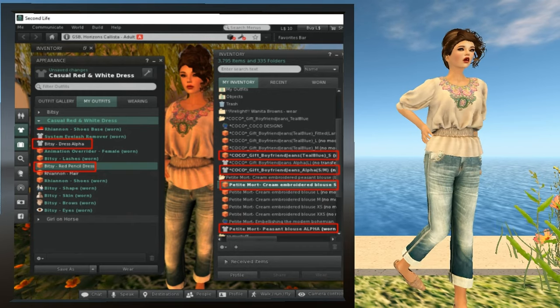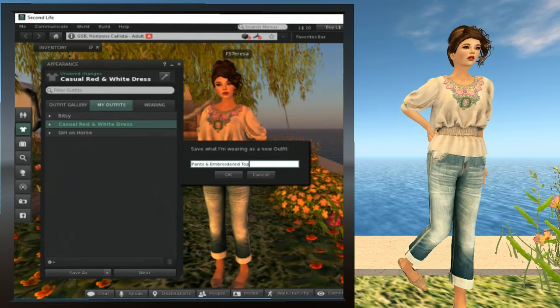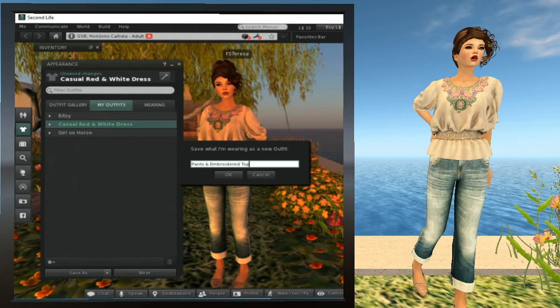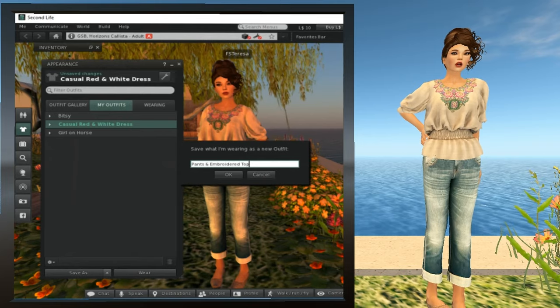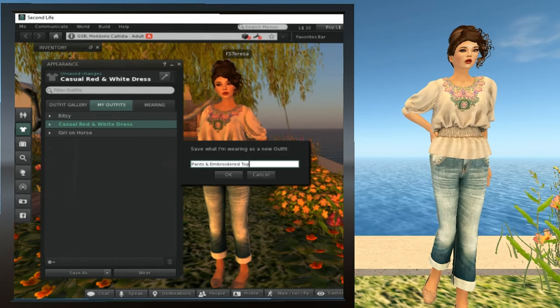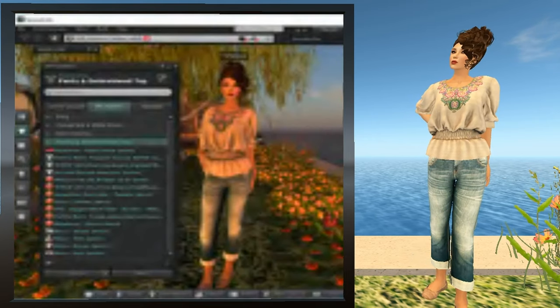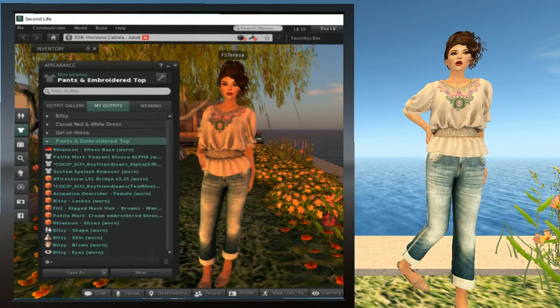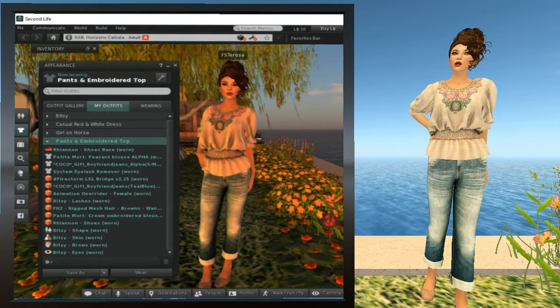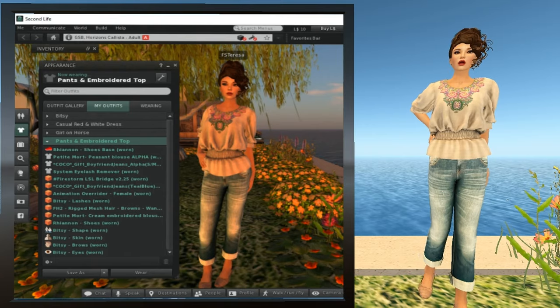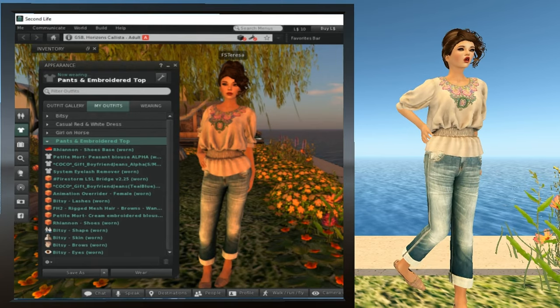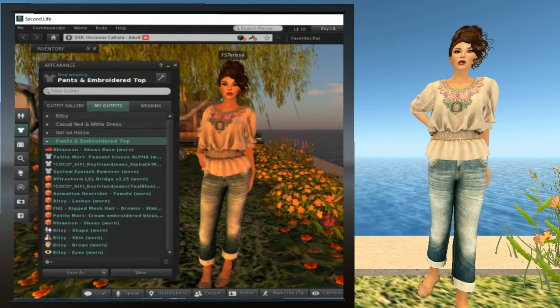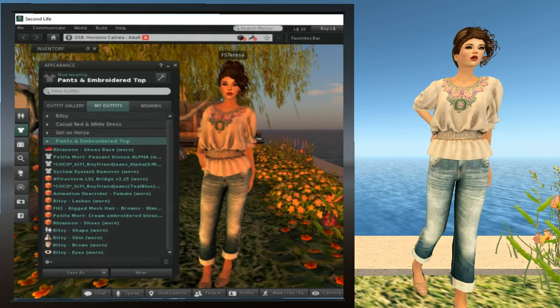Now we need to save the outfit. So we already know how to do this. We're going to hit the save as button on my outfits tab. Give it a name and I'm going to name this pants and embroidered top and then I'm going to press OK. Now we have our new outfit in my outfits. As you can see, it's a very different look from what we had in the library items. There's a wide variety of outfits that are available in Second Life, both the free ones and ones that you can purchase. This variety allows you to customize your avatar so you can look unique and distinctive.